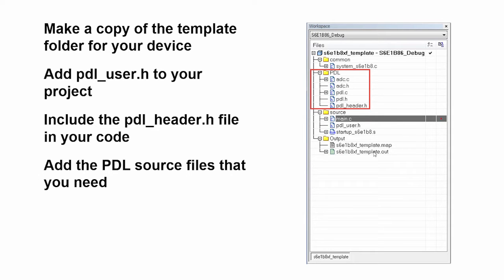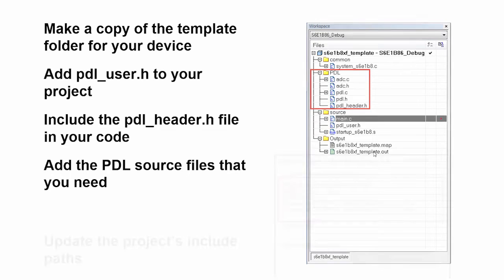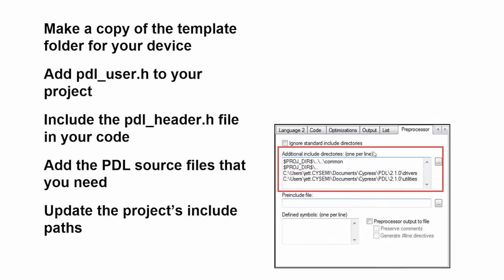Using this process, you can create a project that has all of the appropriate startup code for the part that you're using. Finally, once you've done all that, you will need to update the project's include paths.